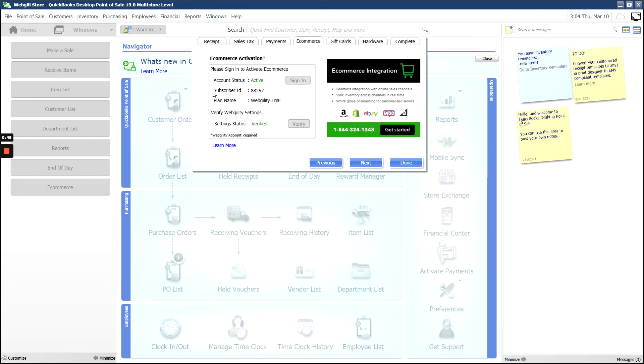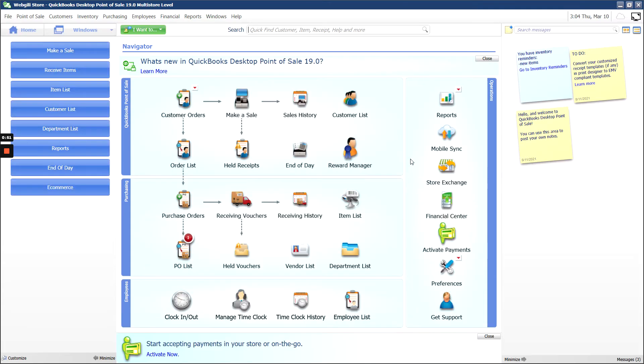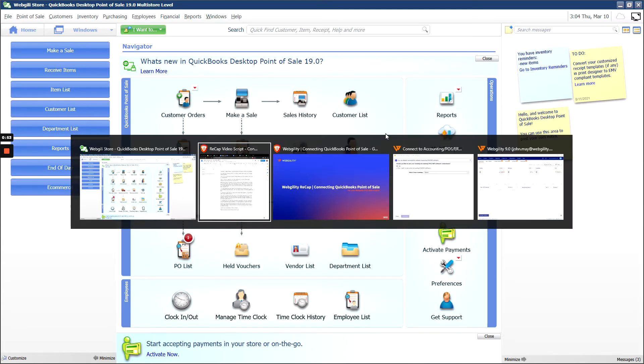Once you've signed in and activated and everything is good to go with your eCommerce connection, you can then go back to Webgility.